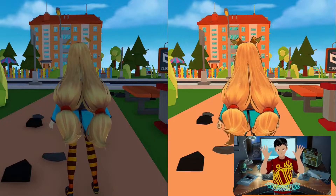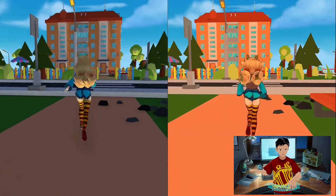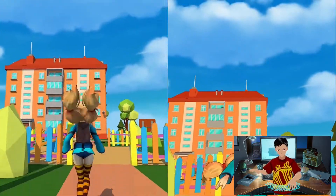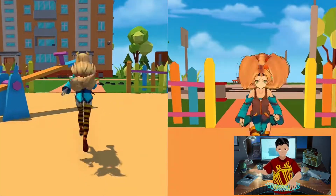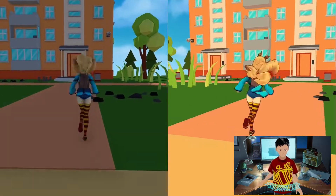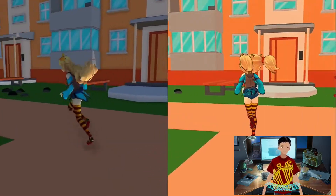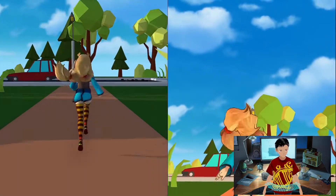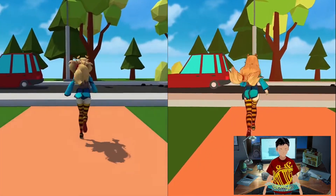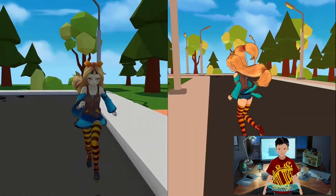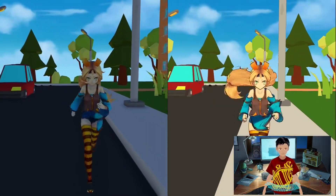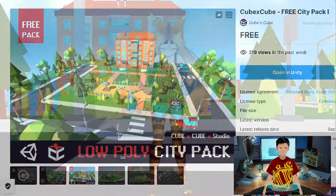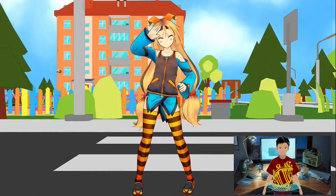Hello everyone. In this tutorial I'm going to show you how to install the free version of NiloToon shader on your Unity URP projects. For this tutorial I'm going to assume that you already have created a URP project and that you already have some scenes and assets to apply this cartoon shader. Personally I'll be using free assets from the Unity Asset Store.